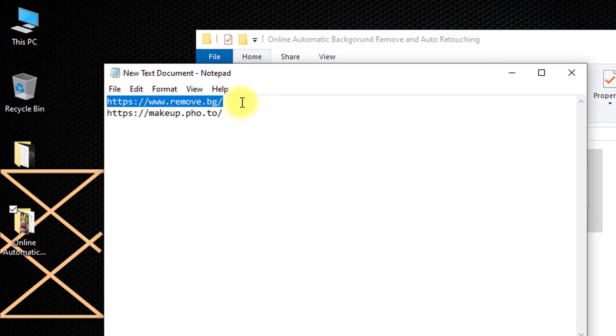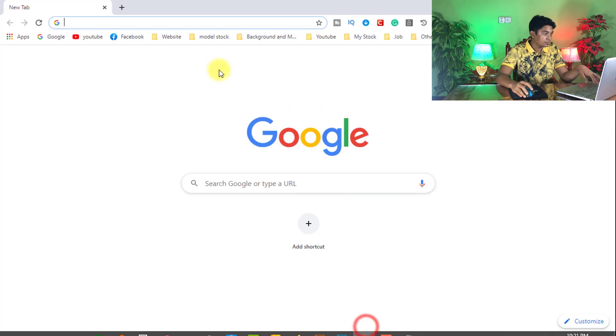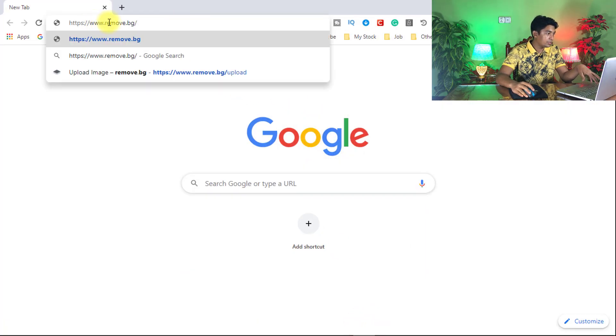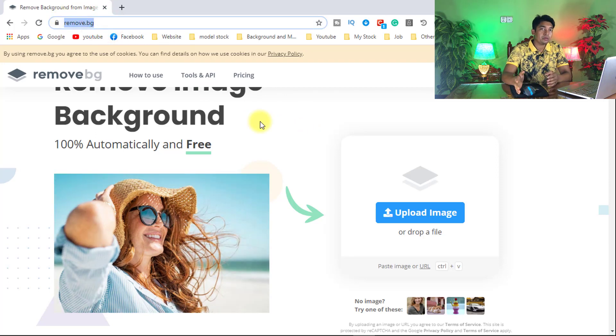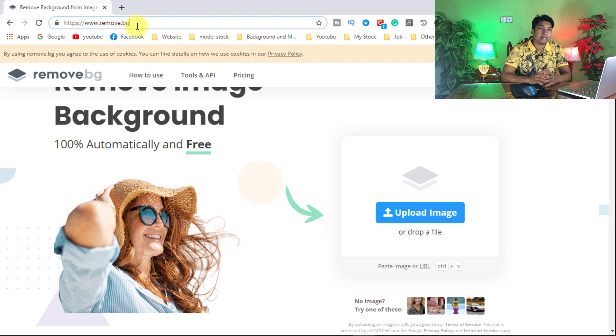First, go to this website — the link I will provide in this video description box. Go to www.remove.bg. There are many background removal websites online, but I choose this website as it's better to me. You can use this website to remove any background quickly. There's no need for Photoshop, no need for any photo toolbar, no need for any software or apps — just need to access the website.